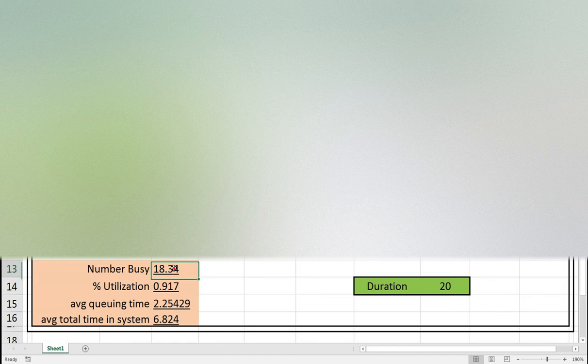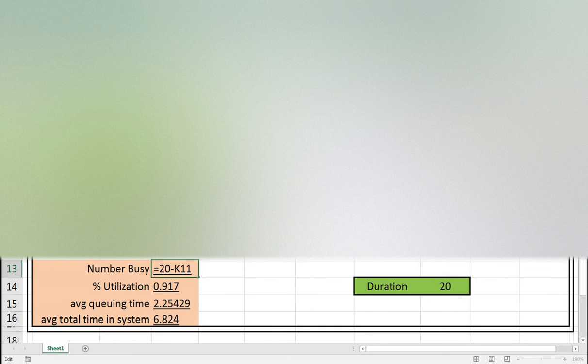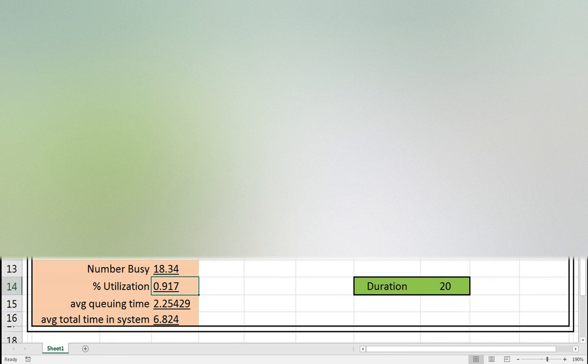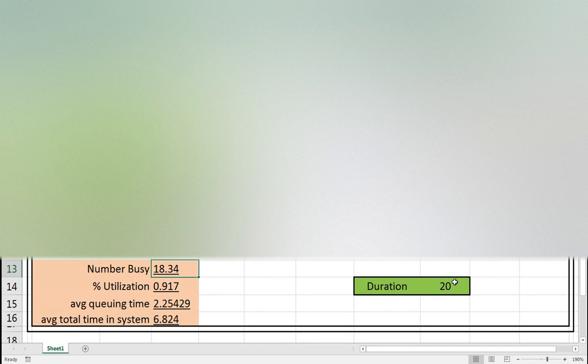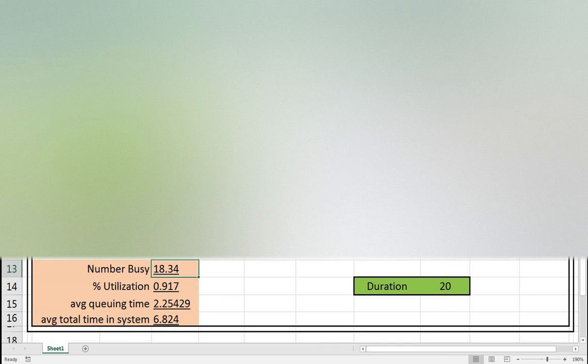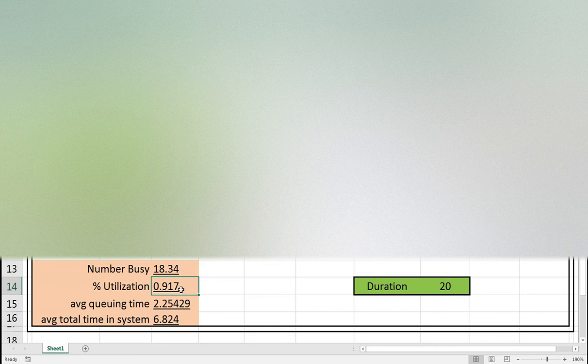We first start with number busy, which is 18.34. I need to change this one and put the dollar sign. The number busy is 20, which is the one we have, minus 1.66. We need to calculate the utilization. Over 20 hours we only had the system idle for 1.66, so it's 18.34 divided by 20. We get almost 92 percent for executing time.